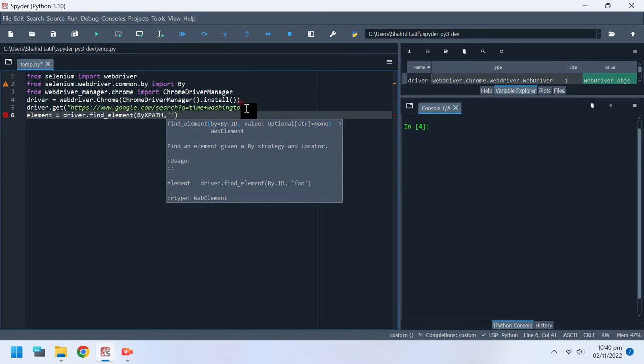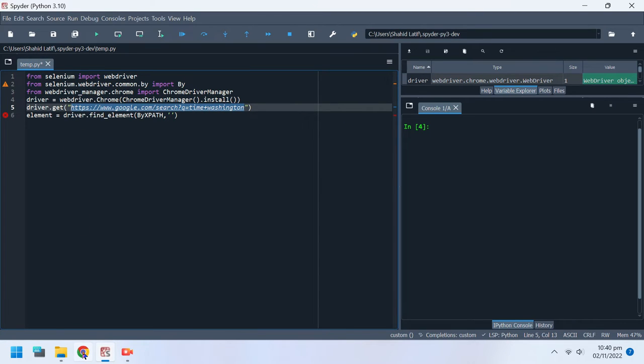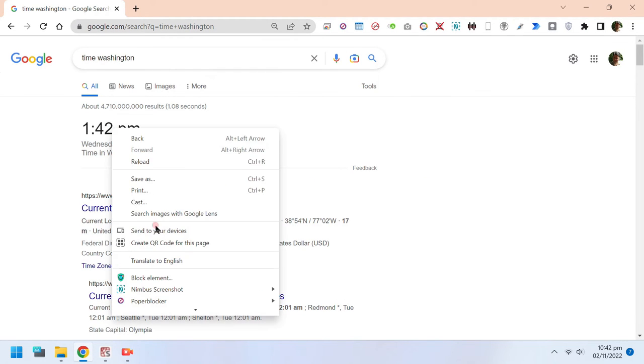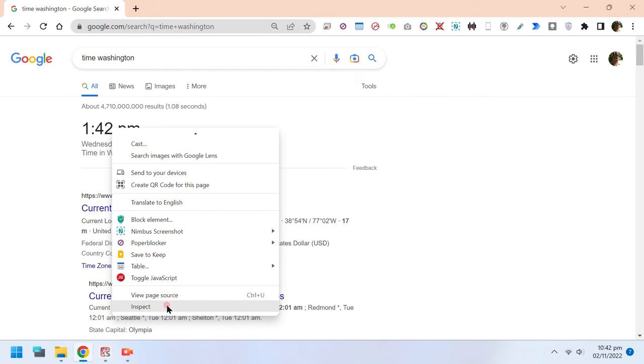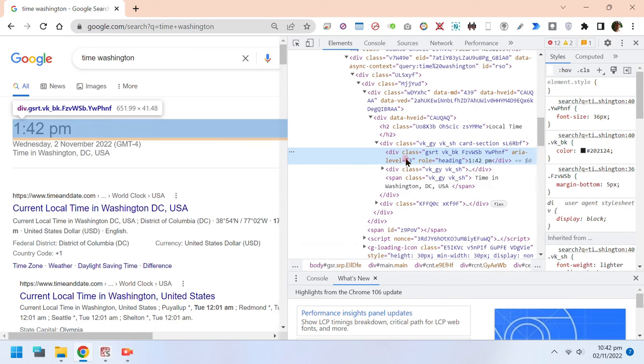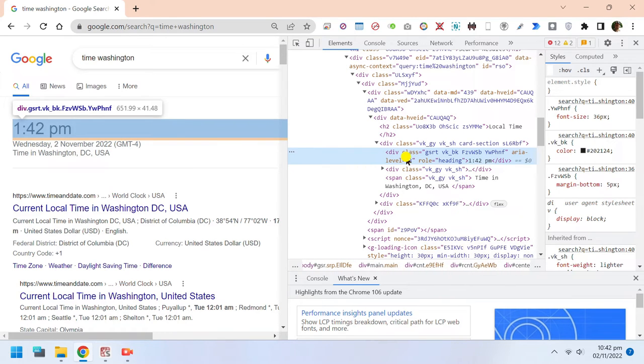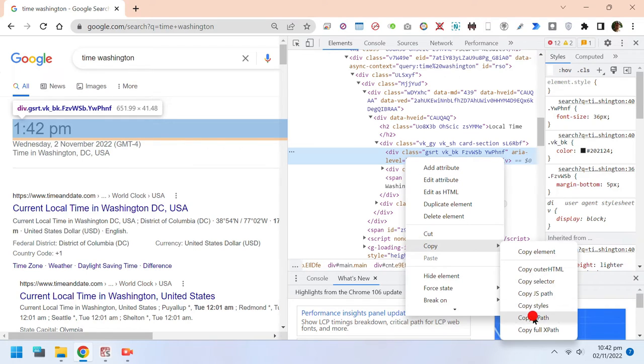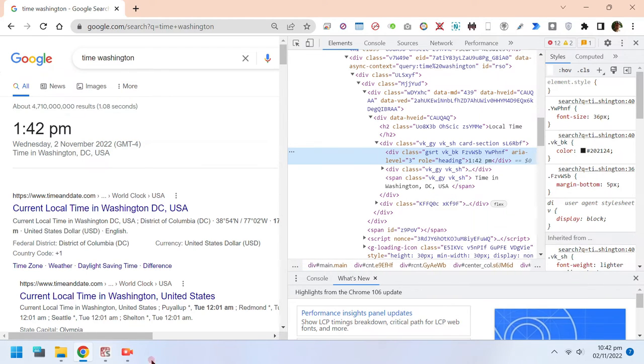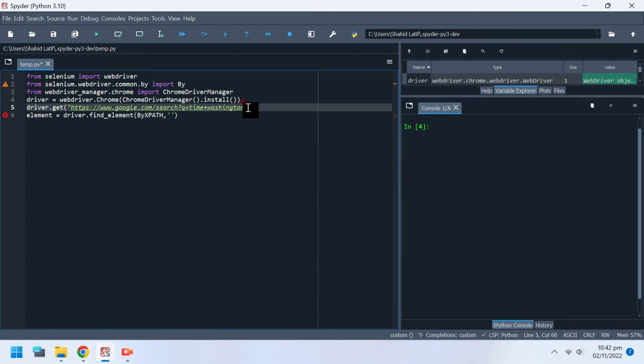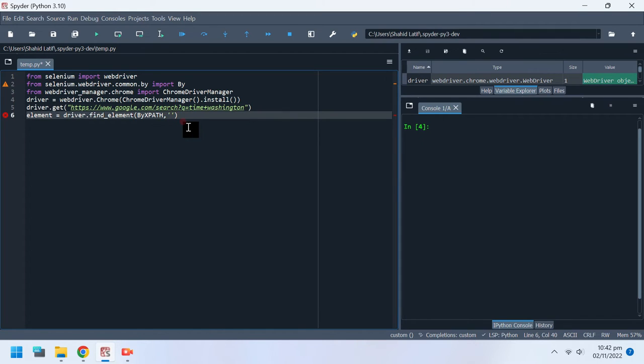You can find out the XPath of an element from Google Chrome's inspect tool. Now input the XPath into the find element parameter.